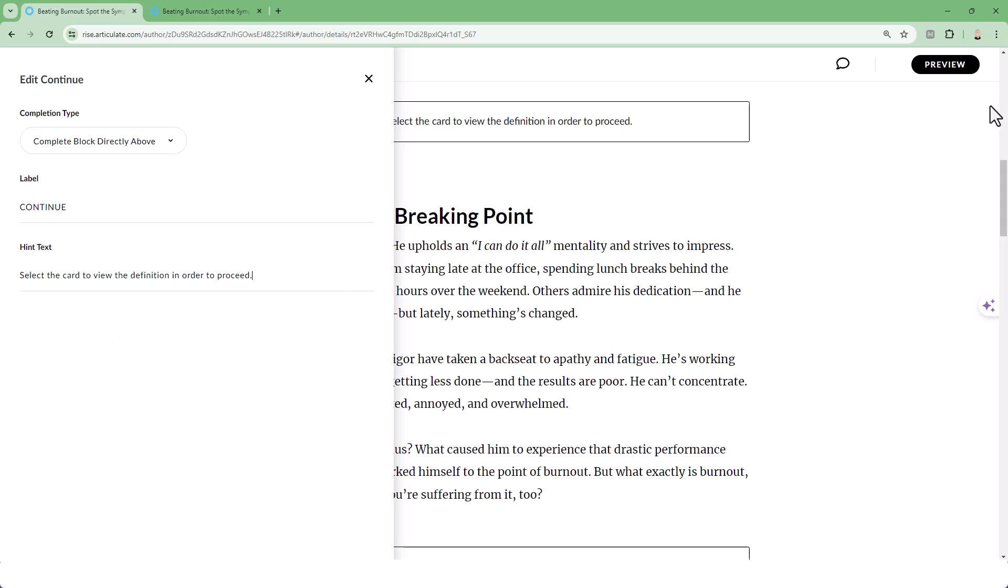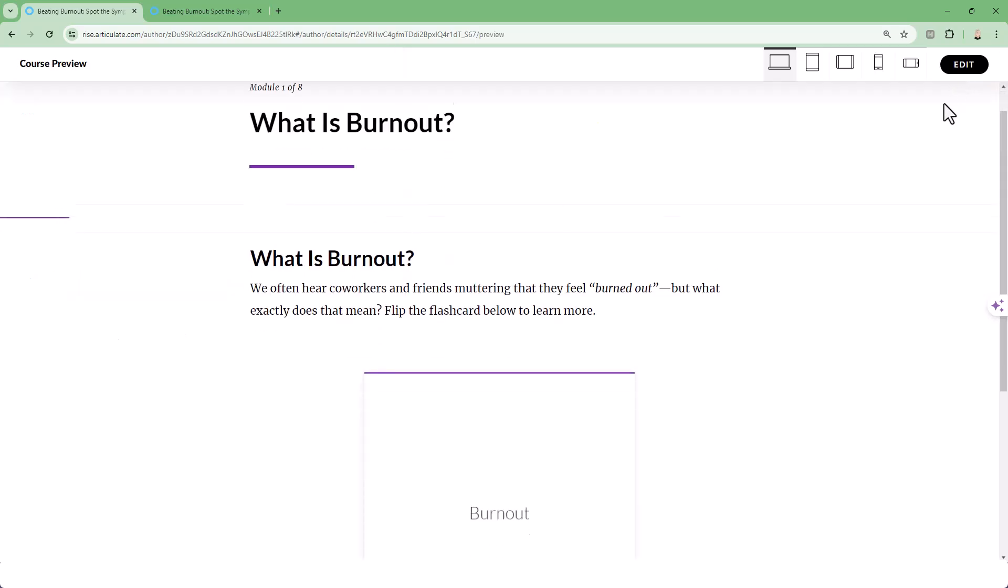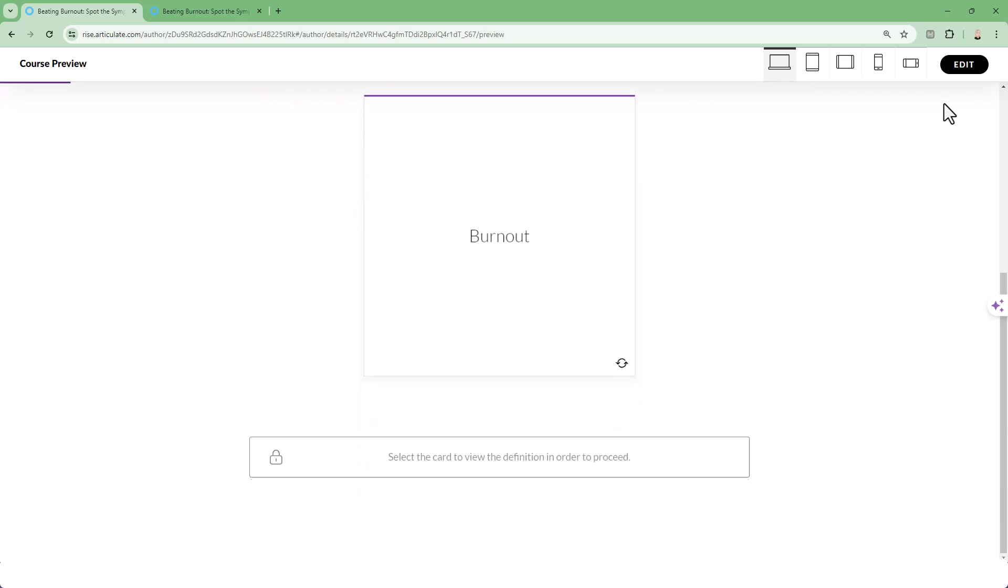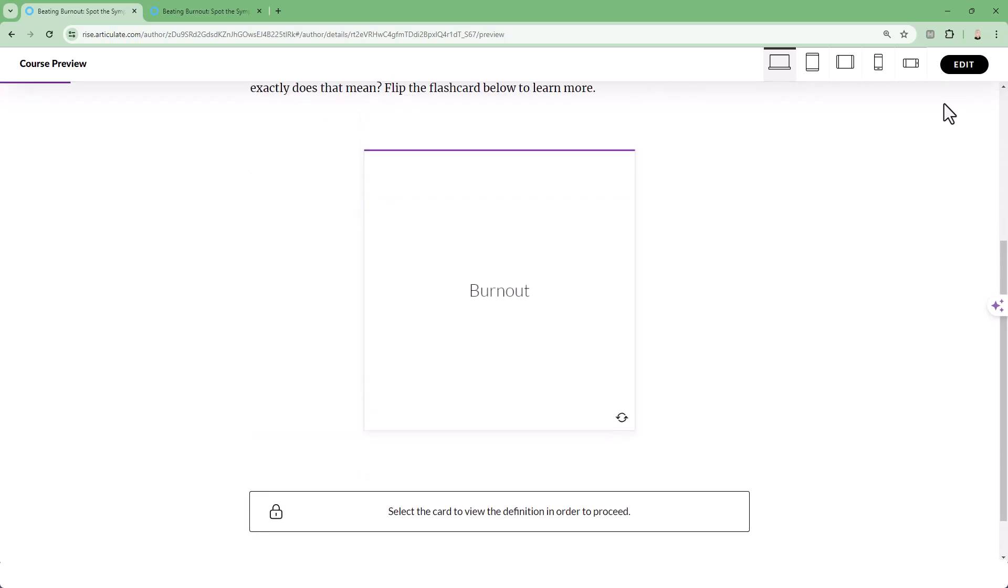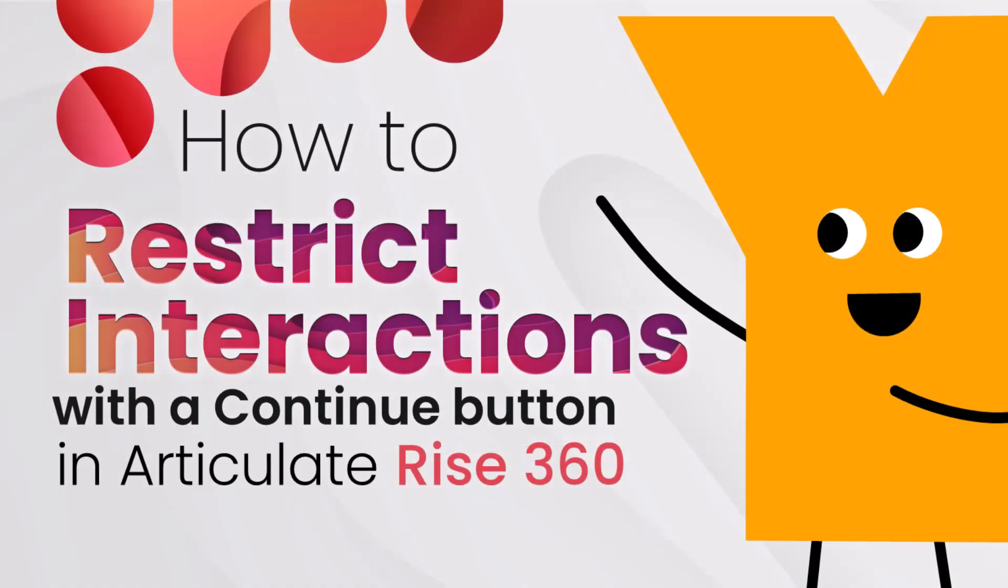Now when your learner encounters this content, they'll see the hint and only be able to proceed once they complete the interaction. This can be used for things like flip card interactions, checklists, or even videos. It's a great feature and we hope you found this tip helpful.